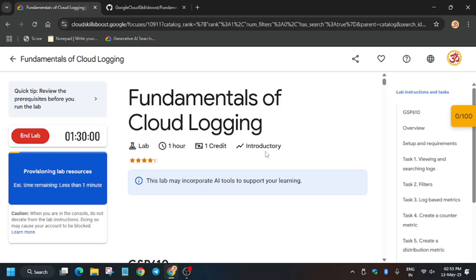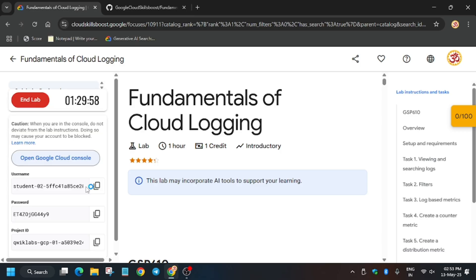Now if you are seeing the provisioning lab resources estimated time, no need to worry, just wait for the time. The lab will start after it. So now wait, open cloud console incognito window.